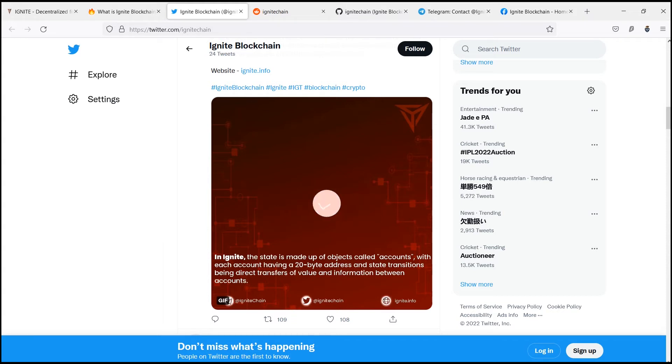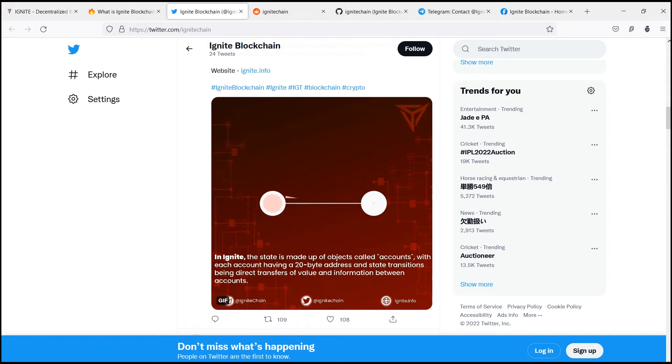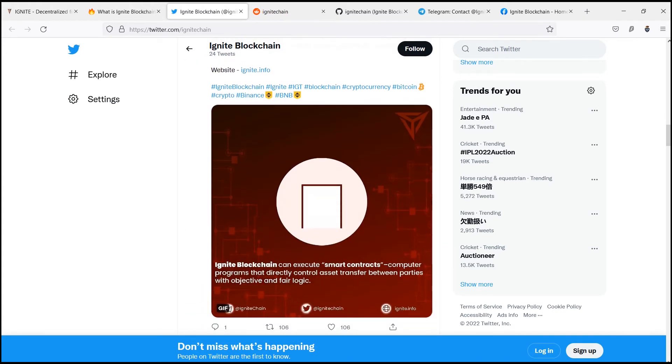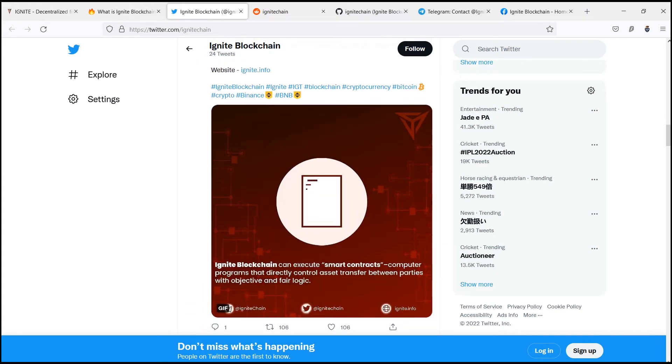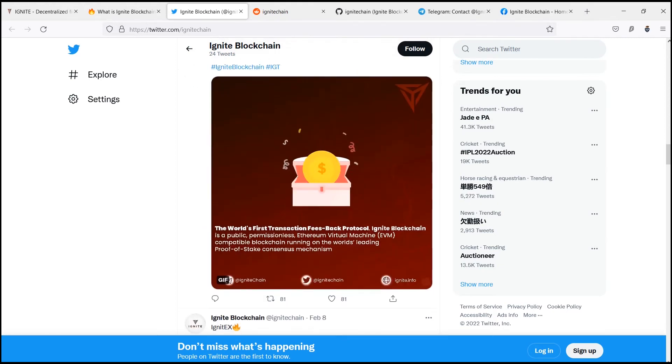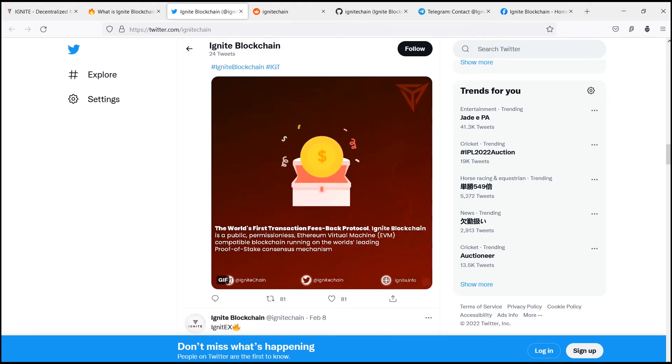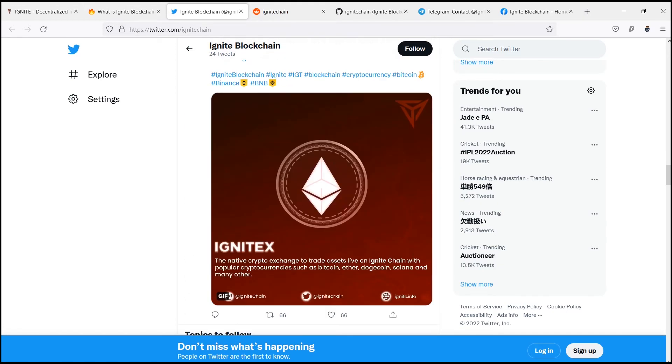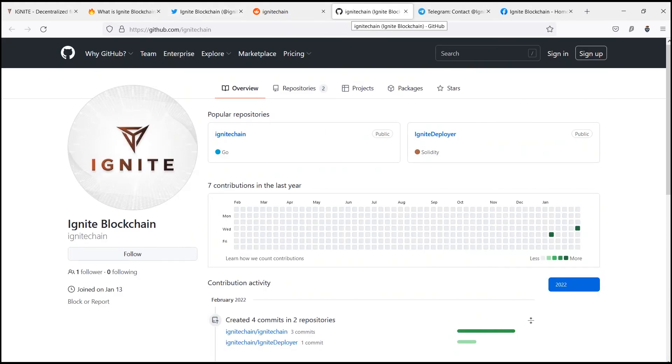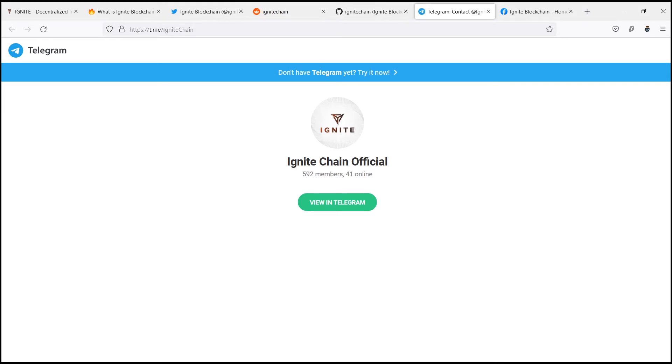There are lots of features of Ignite chain. Let's know some of the features. Ignite chain is built to enhance the on-chain decentralized experience and scale up the decentralized economy. Some of the features of Ignite chain are: